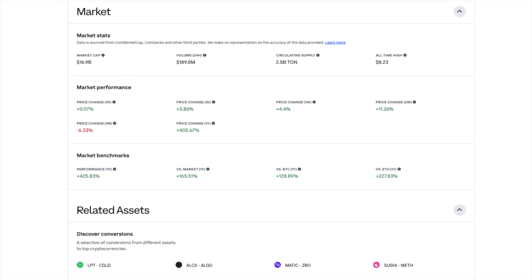In the past week, TON coin has gained about 4.4%. If we zoom out to the yearly performance, we're looking at a 405% increase — that's some serious growth. Comparing TON coin to the top 50 coins, it has outperformed them by 165% over the year, and it's even outpaced Bitcoin with a 129% gain.